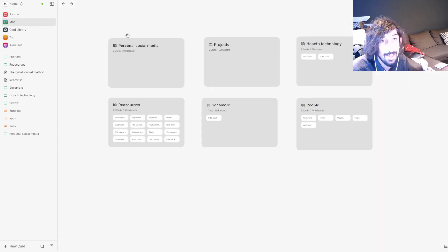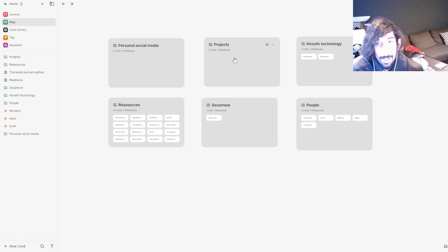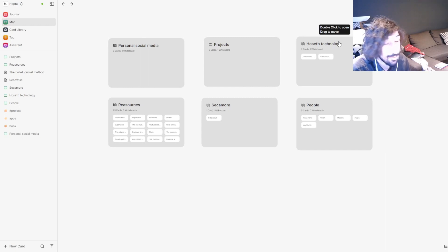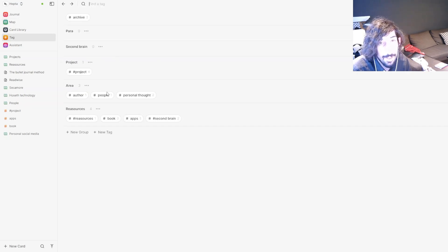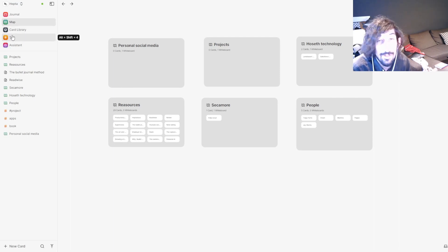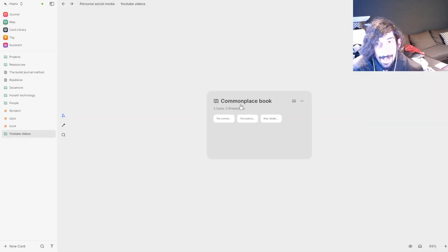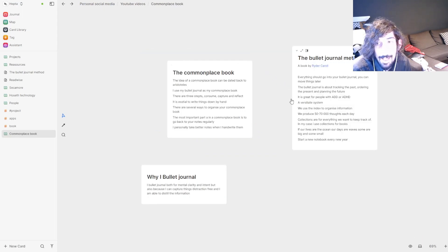Now into the main part of Heptabase, which is its map view. I have this categorized in PARA — I have my personal social media, which is an area, my clothing brand ongoing project, my soon-to-be new job, people in my life, as well as resources. I have a tag for all of this as well, because I like to have multiple layers of organization, and having tags has an added benefit inside of Heptabase.